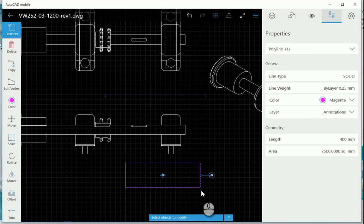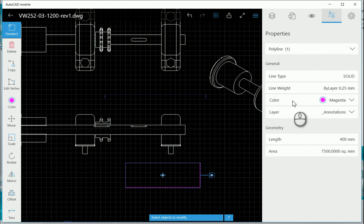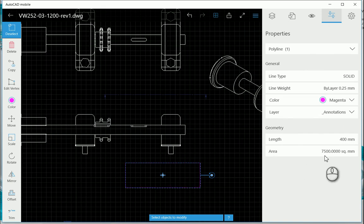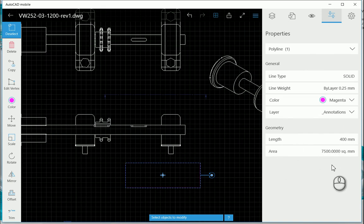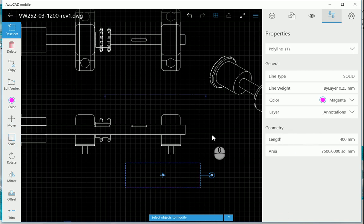So with this rectangle over here we can see the properties: it's a polyline, the line type is solid, line weight, color, layer, length, and area as well. So you can see there how I'm able to look at the properties of one of the objects I've selected.